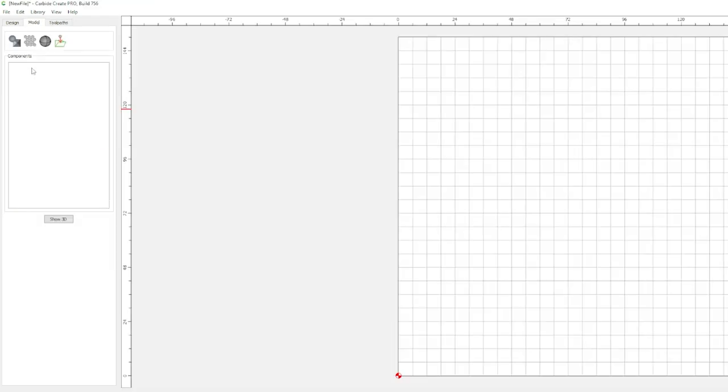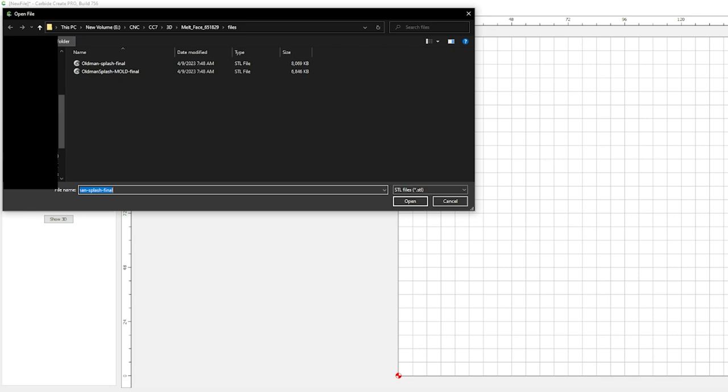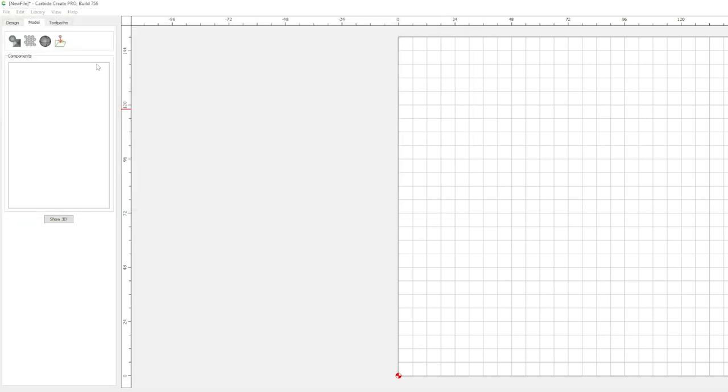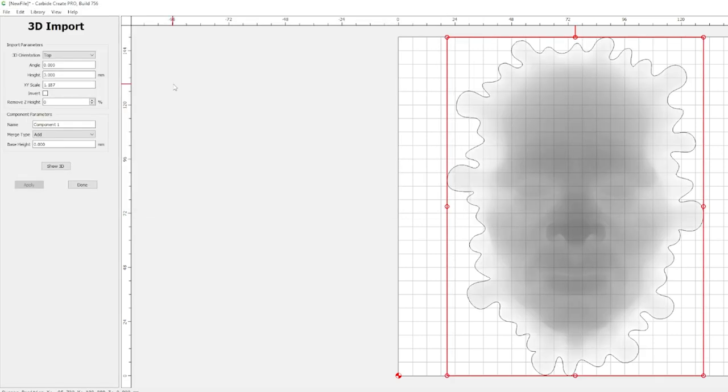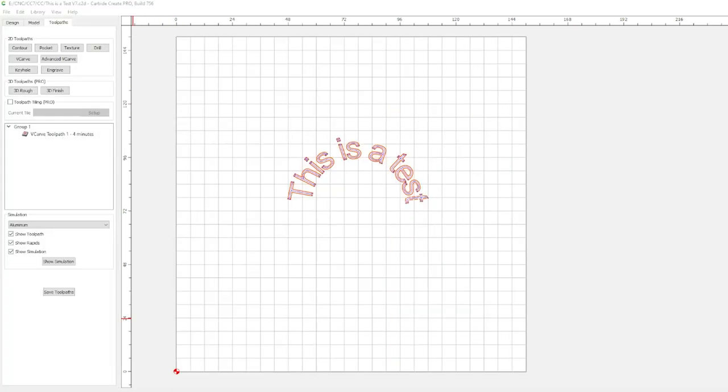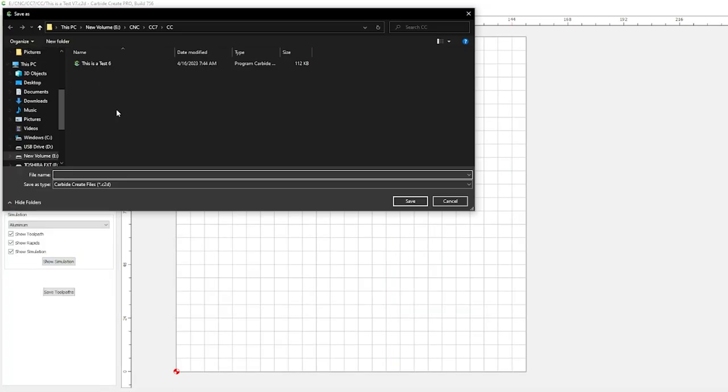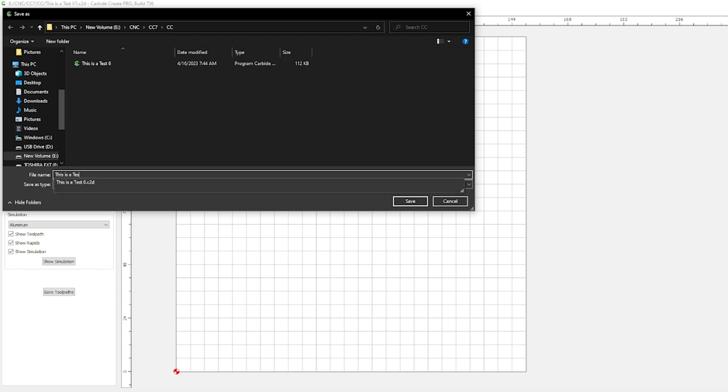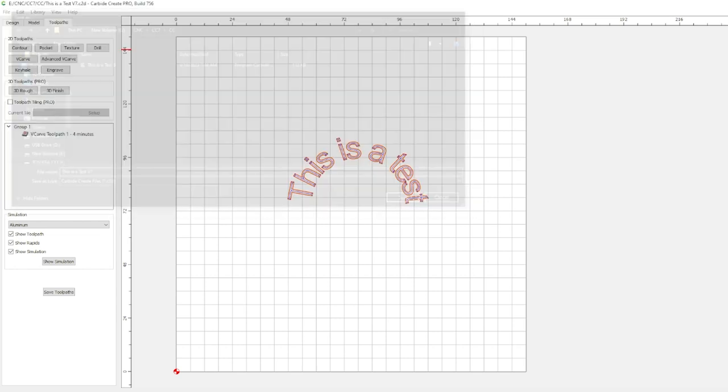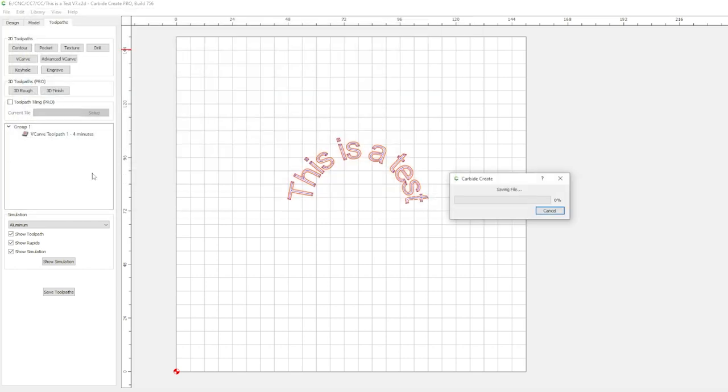One of the things that was not working for me at the time was the ability to import STL files. You know, 3D carving or 2.5D, whatever you want to call it. Well it's working now and we will go over that, but first let's talk about gcode extraction. Since the release of Carbide Create V7 there have been some changes to the software that have affected how we extract gcode.